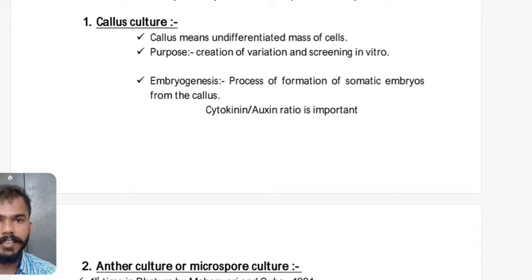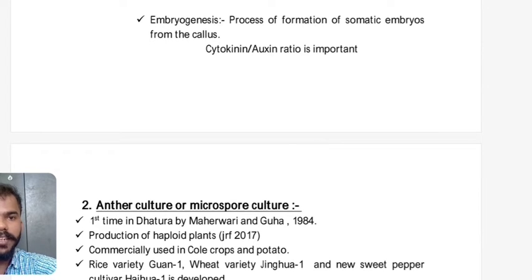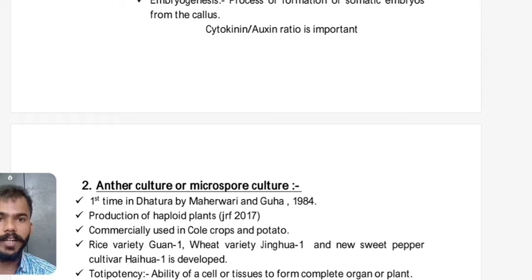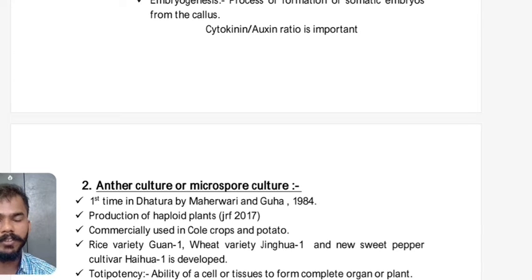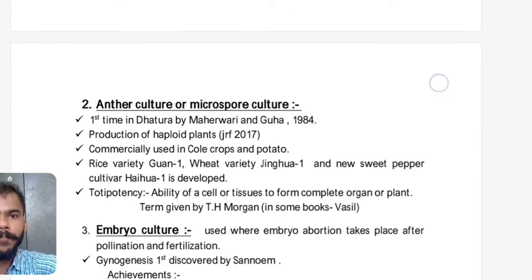Callus means undifferentiated mass of cells. The purpose of callus culture is creation of variation and screening in vitro. Embryogenesis (specifically somatic embryogenesis) is the process of formation of somatic embryos from callus. The cytokinin-to-auxin ratio is important: cytokinin's major function is cell division; auxin's major function is root induction. When cytokinin-to-auxin ratio is high, callogenesis or shoot induction takes place. When the ratio is low (more auxin), rhizogenesis or root induction takes place.